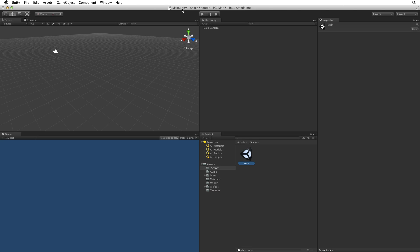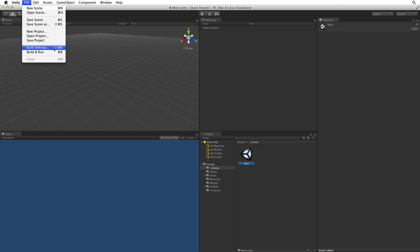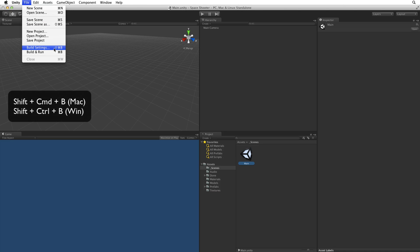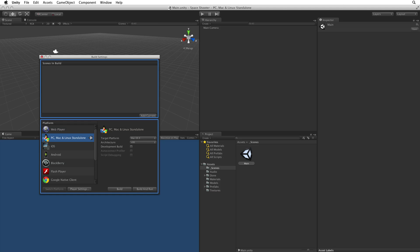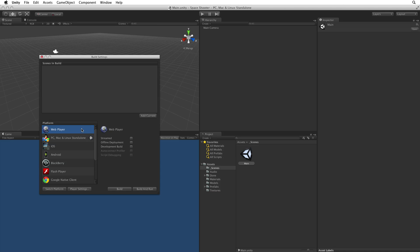To set our build target we can select File, Build Settings or use the hotkey combination. This will bring up the Build Settings window. Here we can set the details of our build and select the scenes we want to build into our game. We want to change the build target to Web Player as we will be building and deploying this project to the web.